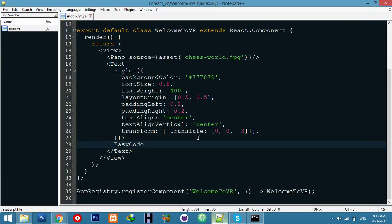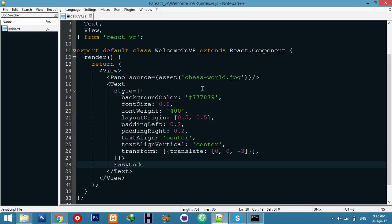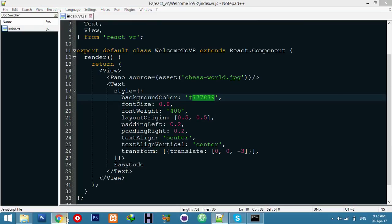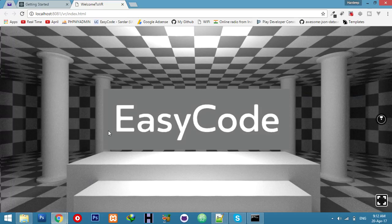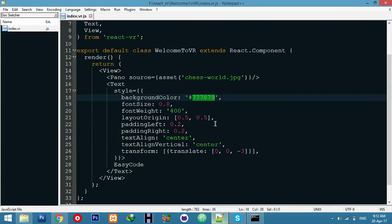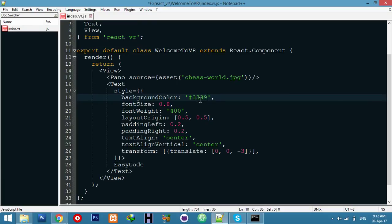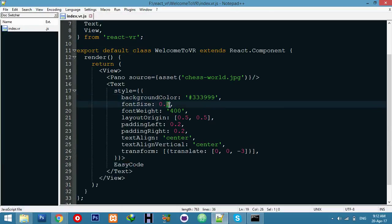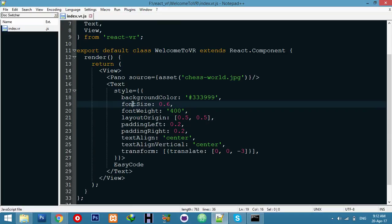It's so cool. You can use any image as background, and this background color is for this one. You can see #333999. If I refresh one more time, the font size and color changed.